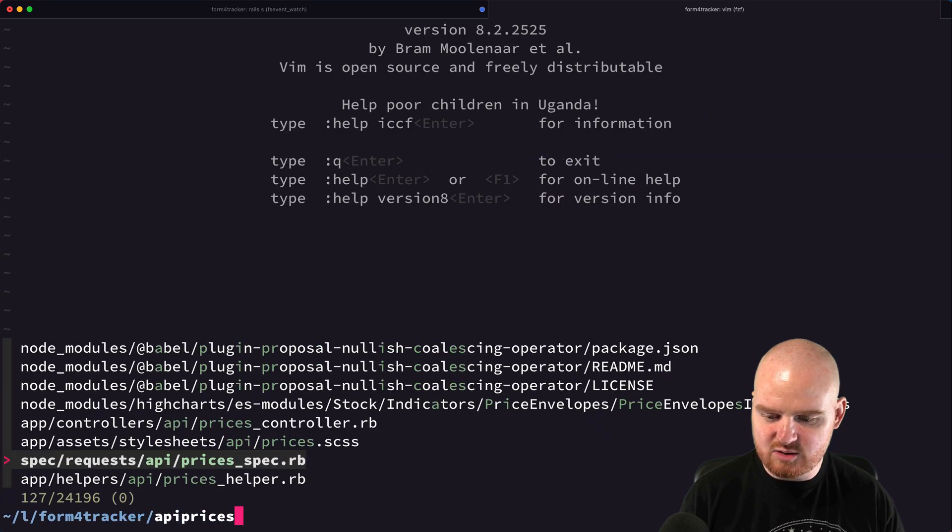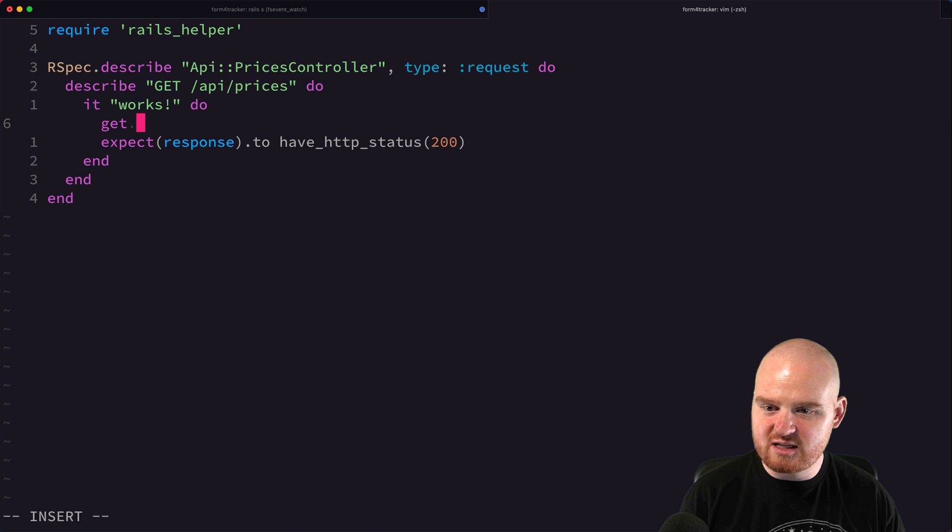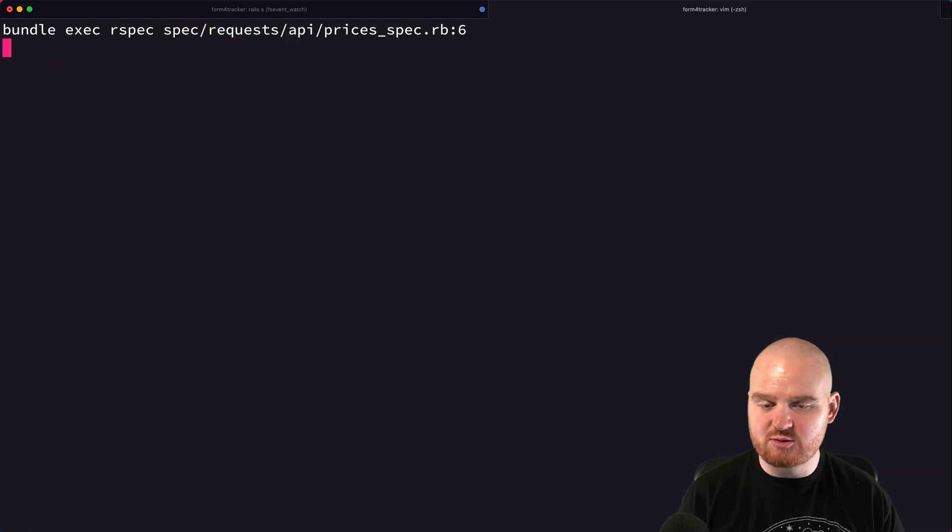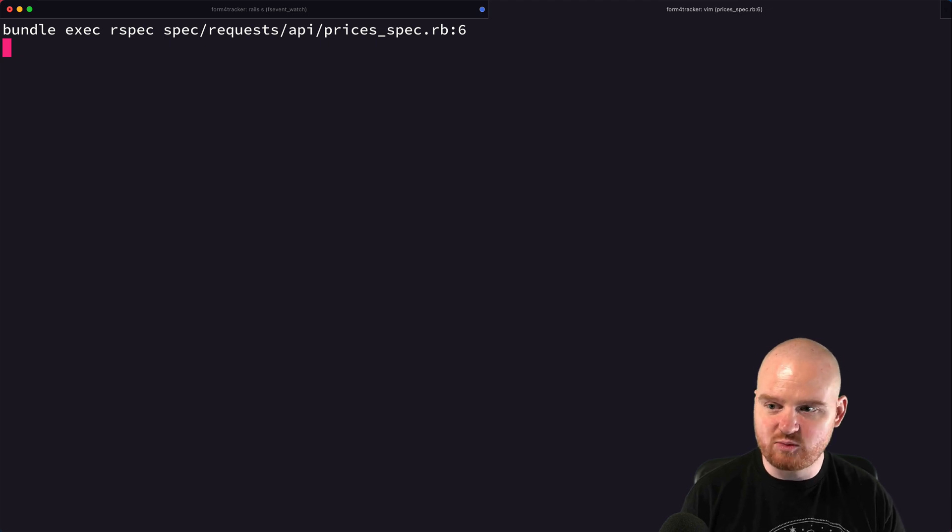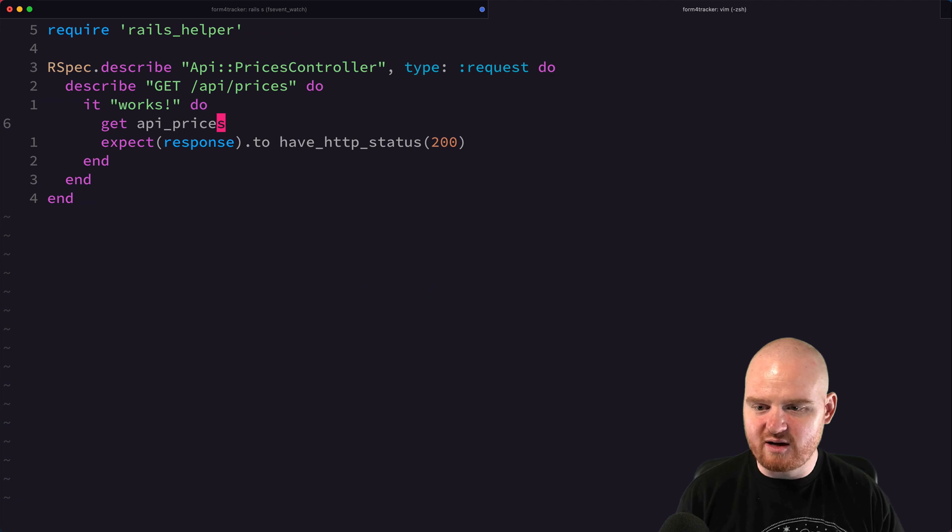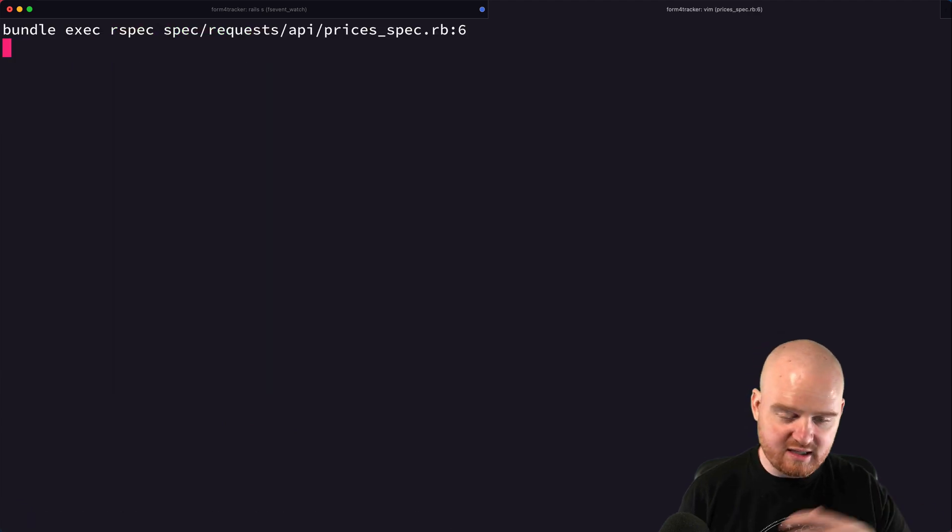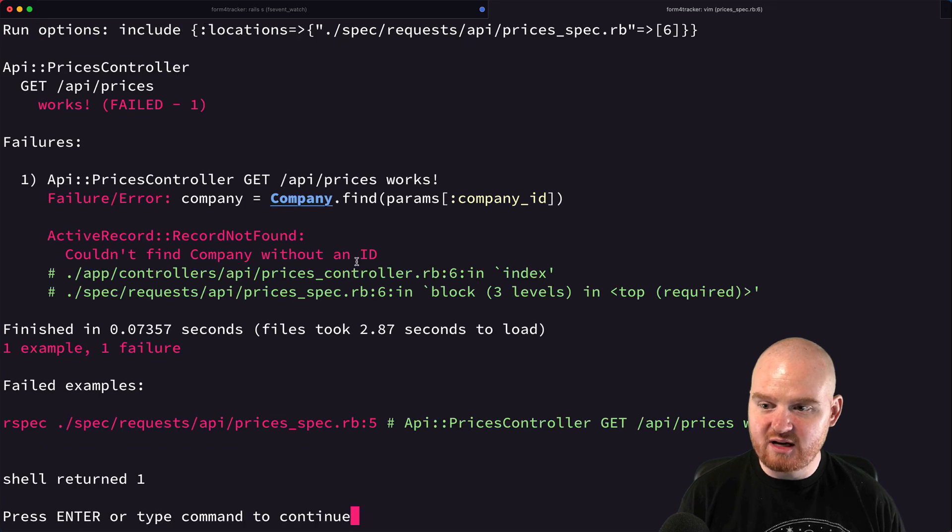You can append underscore path or underscore URL to get either just the relative path, so slash API slash prices slash whatever, or you can say underscore URL to get the fully qualified URL given the domain that's part of your mailer settings. Now if I go back into our spec here, API prices spec, I want to change this to just API prices path. We want to make a get request to API slash prices and have it return the actual price data.